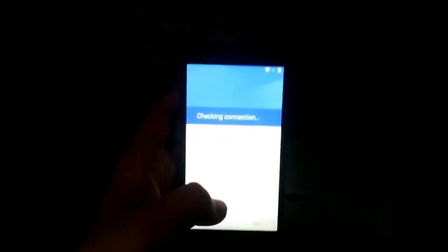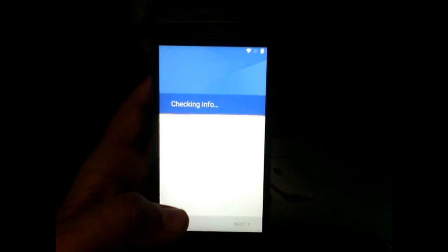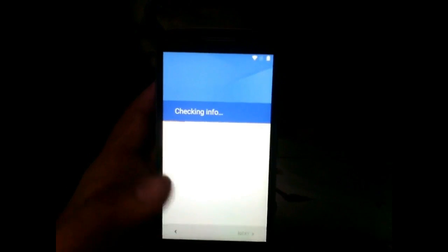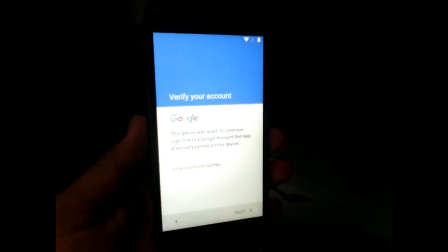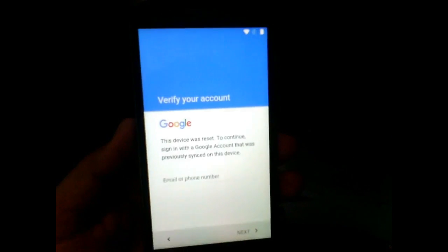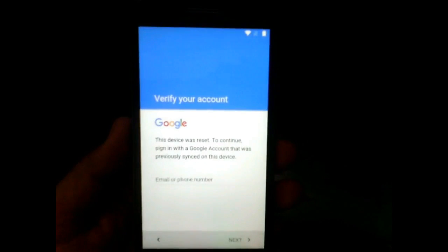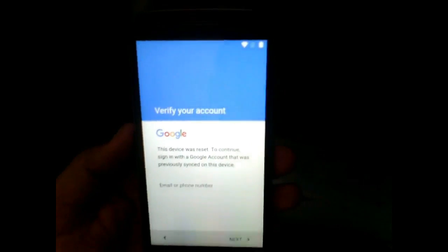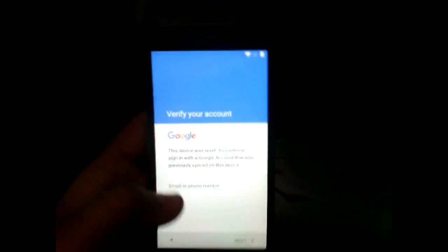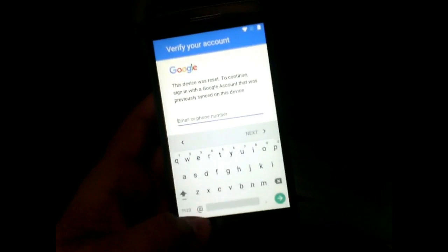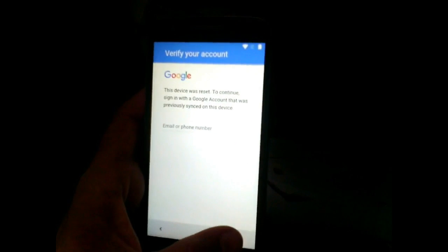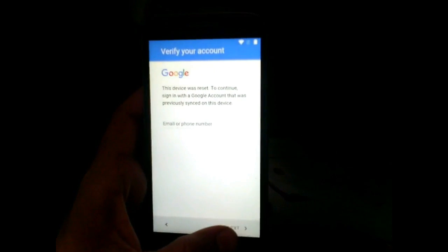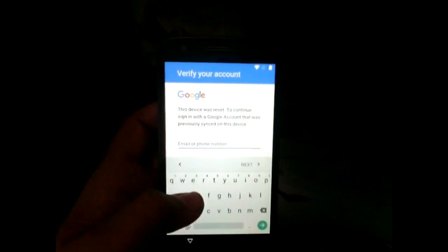If you forgot your Google verification lock and your device is asking for a Google account — saying 'This device was reset, to continue sign into your Google account that was previously synced on this device' — I'm going to show you how to bypass this lock. There is no skip option and no next option until you enter your Gmail account.